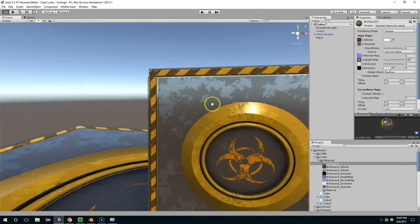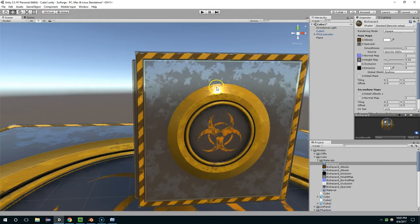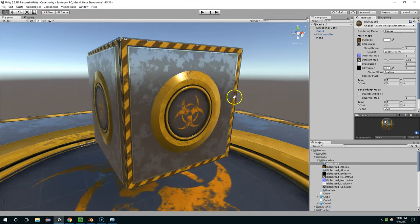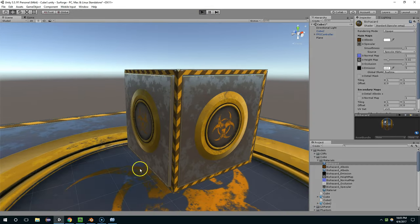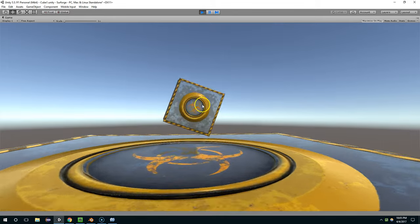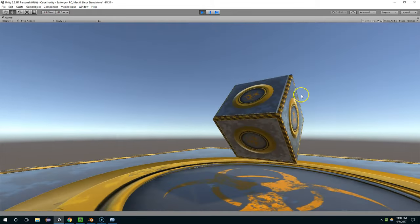Alright, so now you can see the model has a little bit more depth to it. So again, I hope that was useful and I'll see you guys in the next video. Thank you.